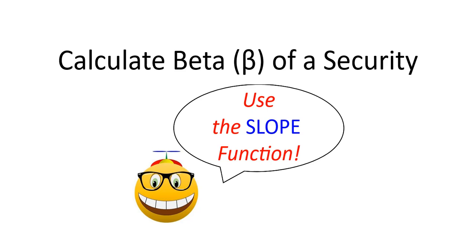In this video, we'll calculate the beta of a single security using Excel. Then we'll calculate the weighted average beta of a hypothetical portfolio of securities. By the end of the video, you'll have a basic understanding of how to calculate and use beta as an estimator of systematic risk. You'll also understand some of the ups and downs of using this measure. This video was made using Microsoft Excel 2019.